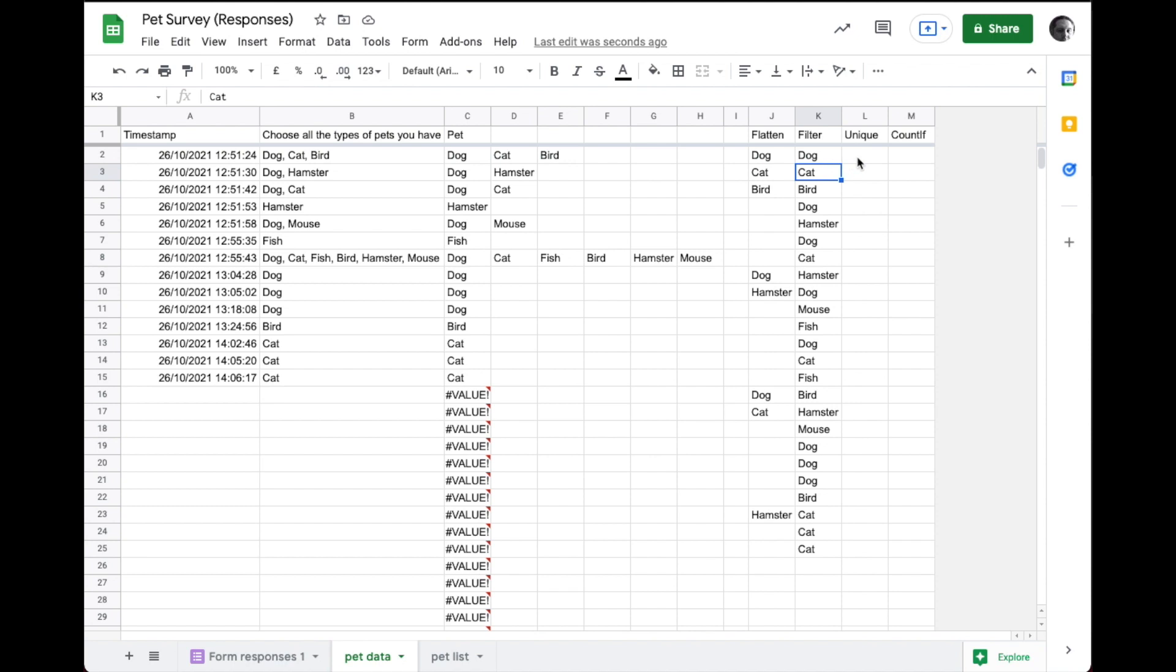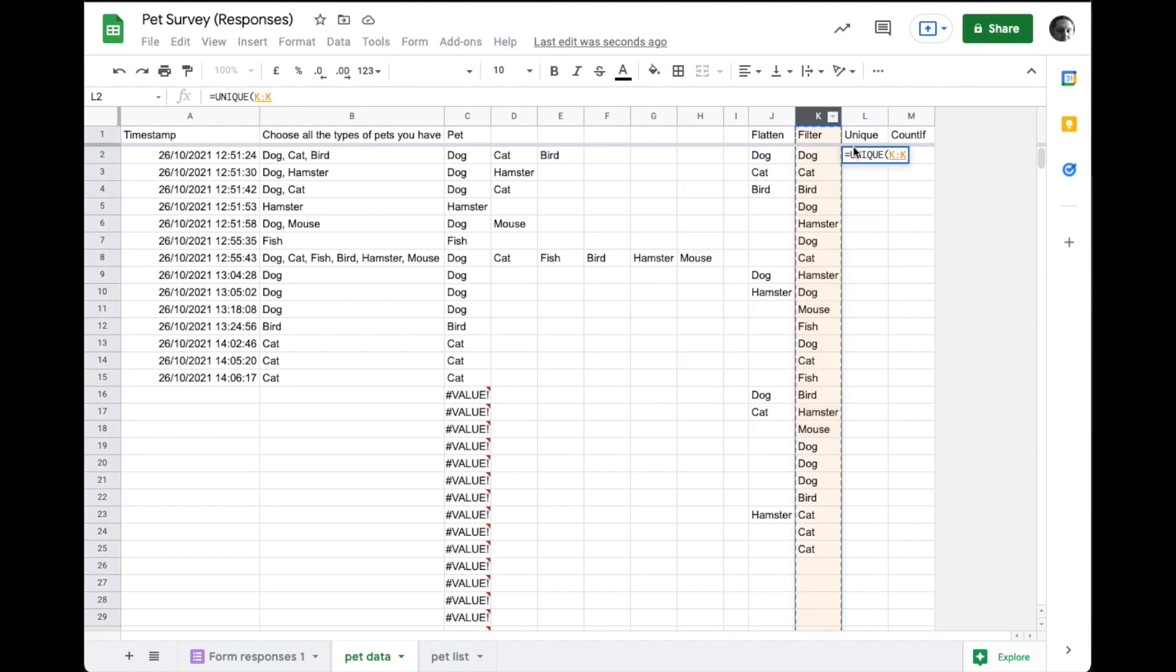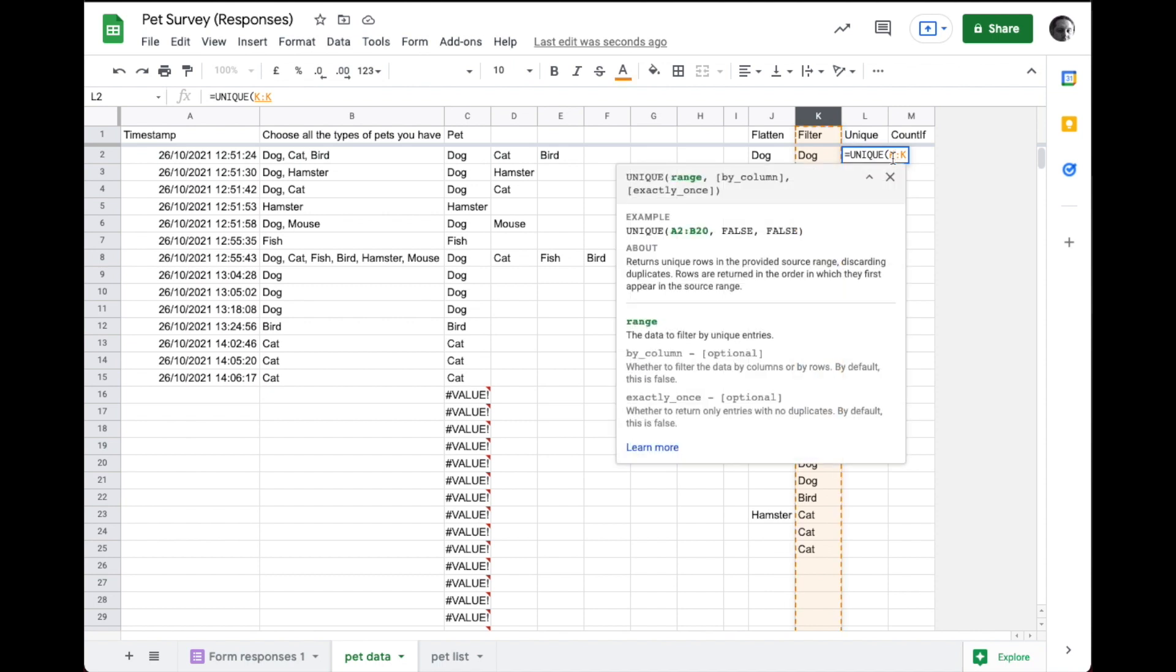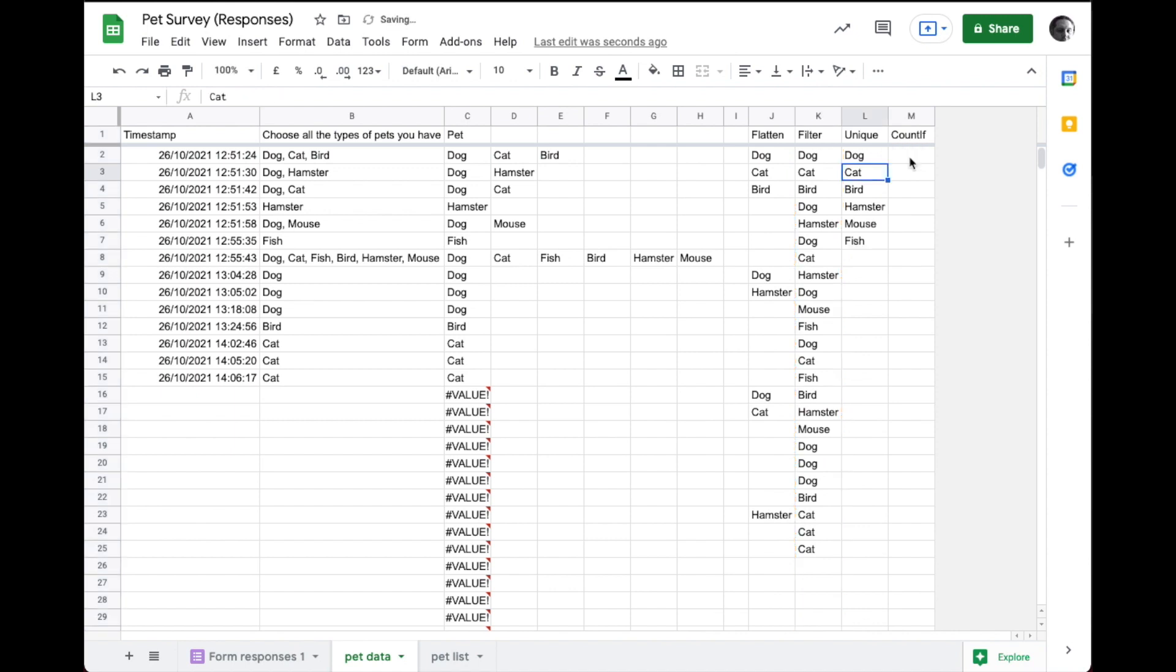The last thing we want to do is find only the unique items in this list. And so for that, we use the formula called unique. It wants a range. So anything in column K, although we don't need the header again. So we start from K2 to K and that returns only the unique items, which are dog, cat, bird, hamster, mouse, and fish.